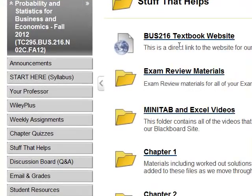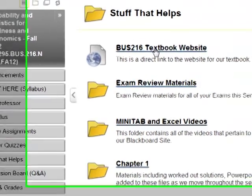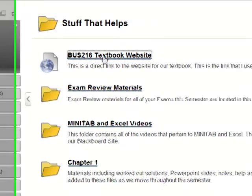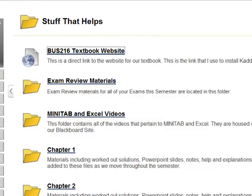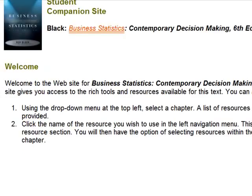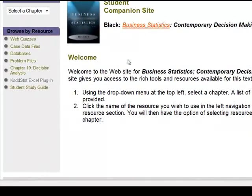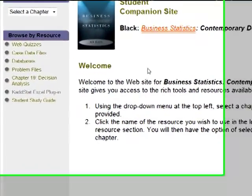What you're going to find is a new link to the student companion site for our textbook. There's no access code required so just click on this and it's going to open the course website in a new window.